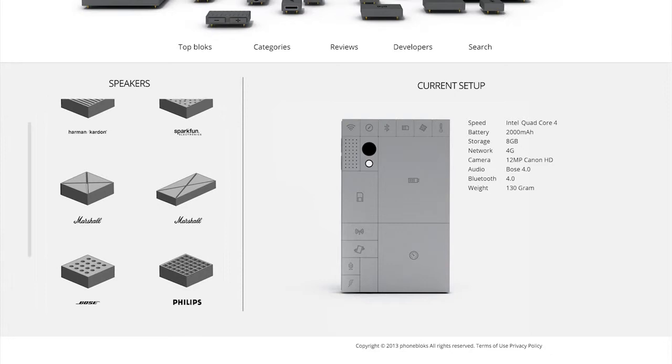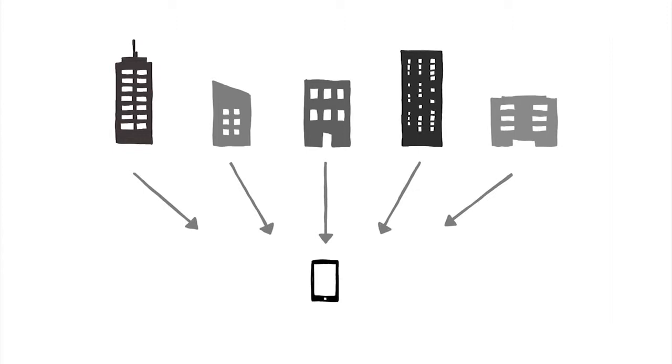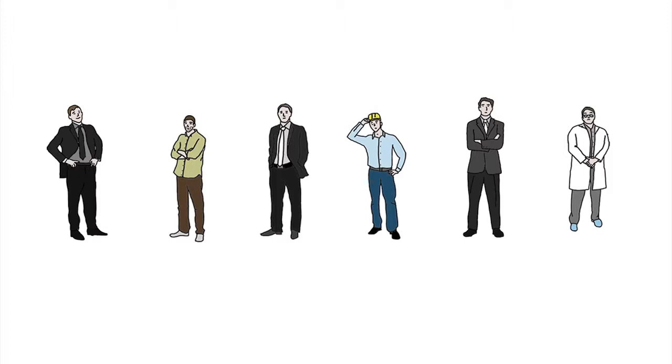PhoneBlocks is built on an open platform, where companies work together to create the best phone in the world. To set up this platform, we need to get the right companies and the right people involved. They will only get started if there is a lot of interest in a phone worth keeping.